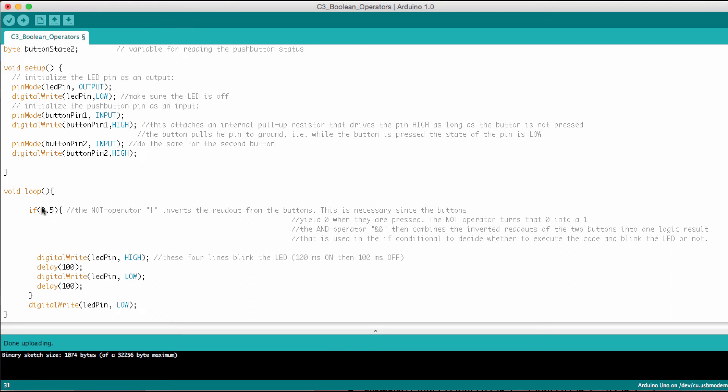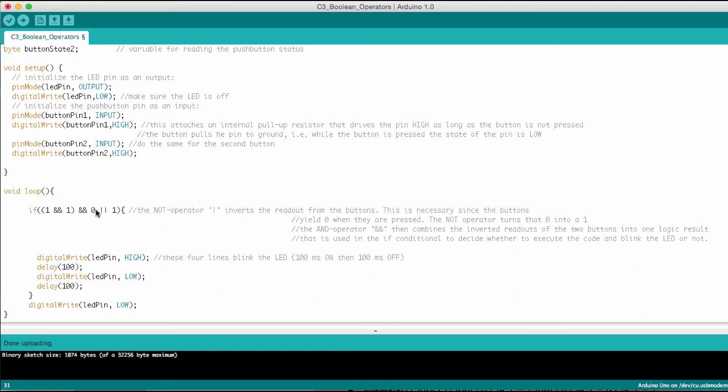Okay let's see what happens if we put more complicated statements in here. So I prepared one, let me put that in here. So now we have if one and one and zero or one. And the question now is will this LED blink or not? What do you think?